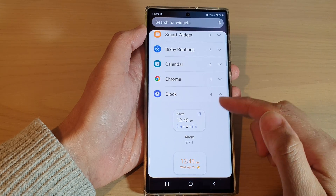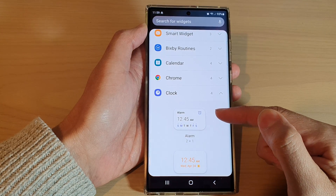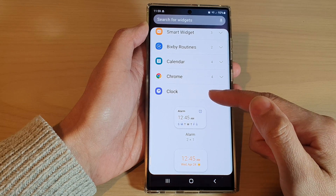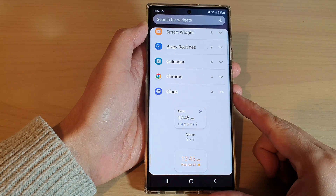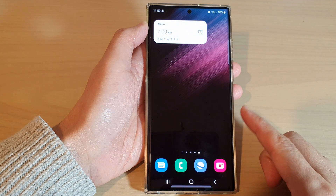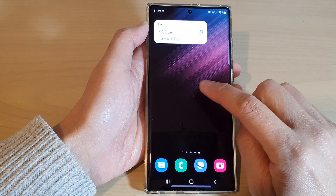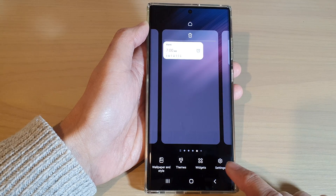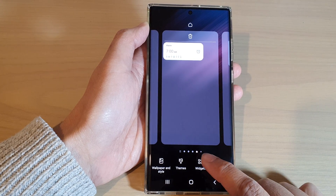In this video we're going to take a look at how you can add an alarm clock widget to the home screen on the Samsung Galaxy S22 series. First, tap on the home button to go back to the home screen, then touch and hold on the home screen and tap on the widgets button.